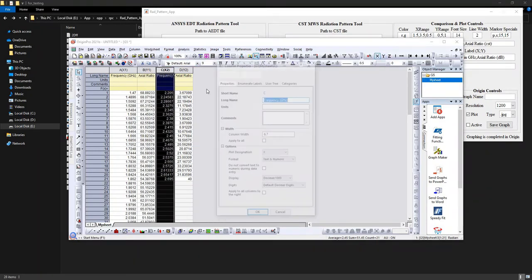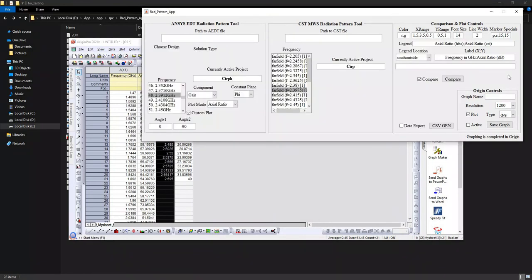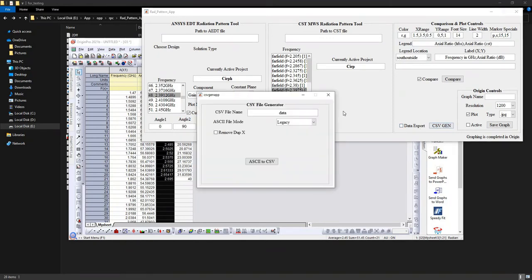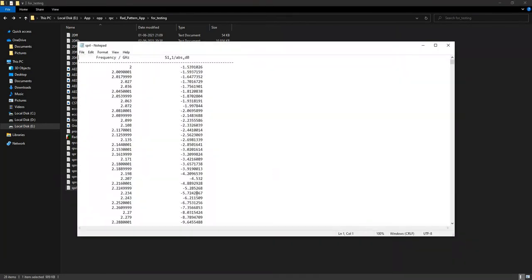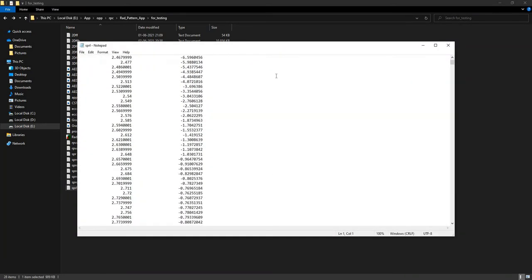The most anticipated newly added feature of this application would be the CSV generator. I will change this value to an S-parameter. This feature is mainly intended to convert ASCII files — let me show you an example ASCII file. Here it is: this is S-parameter data obtained from CST for a multiport network.